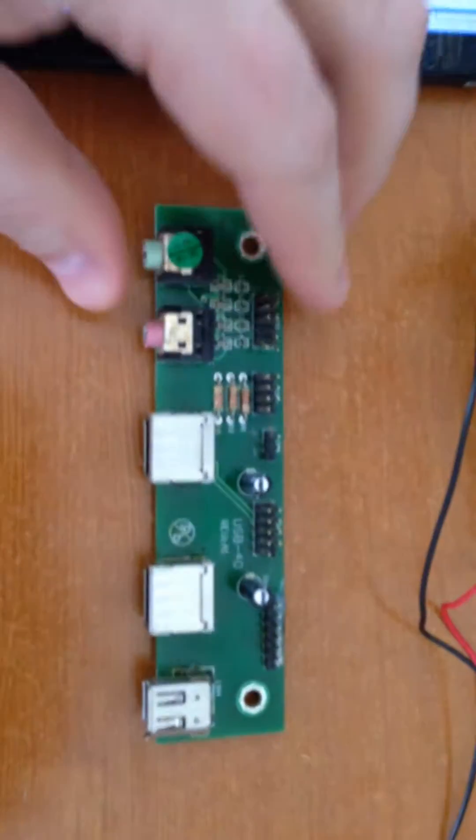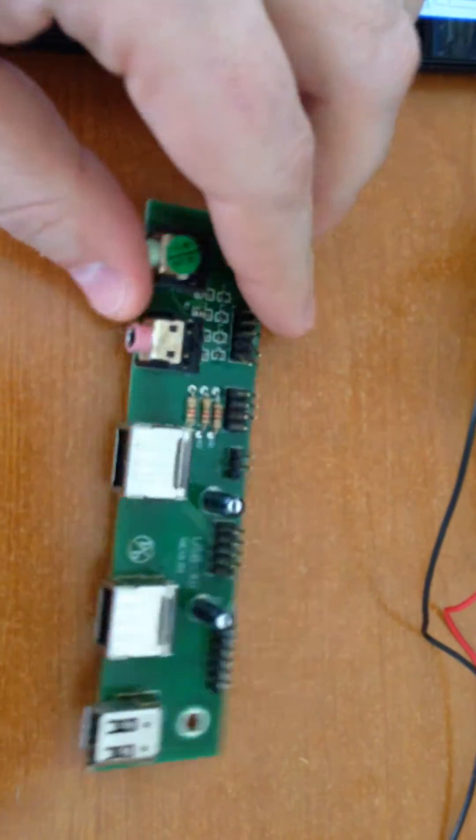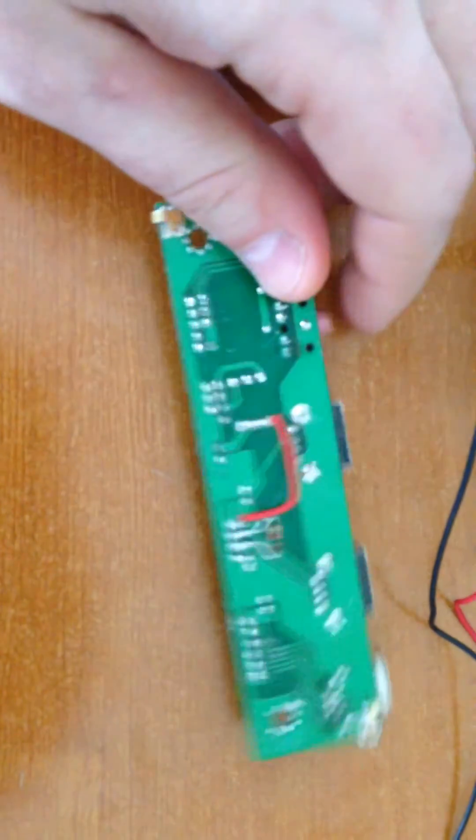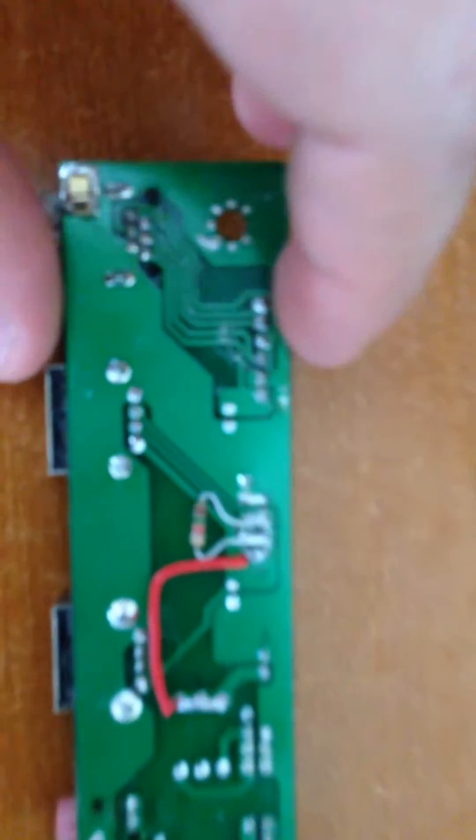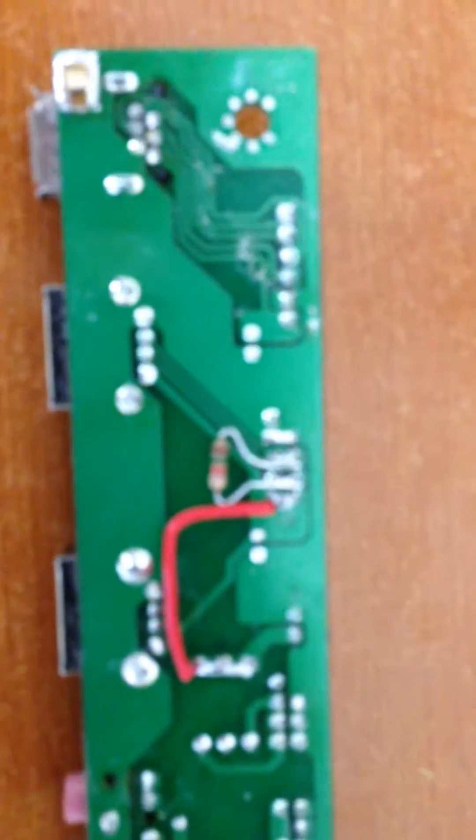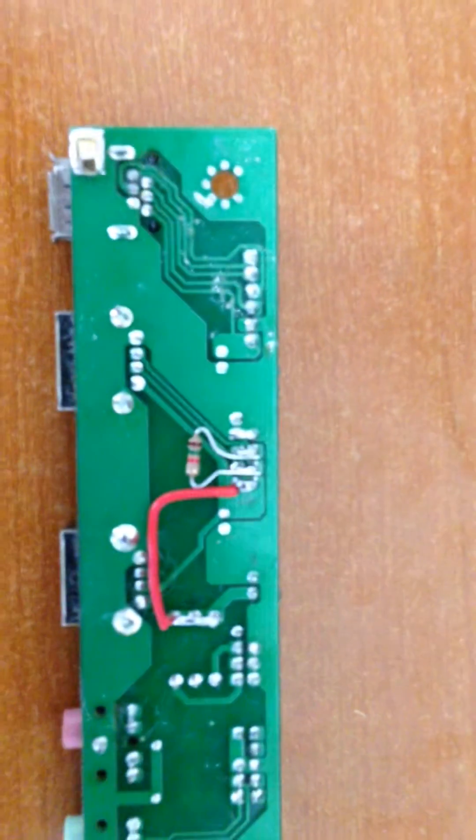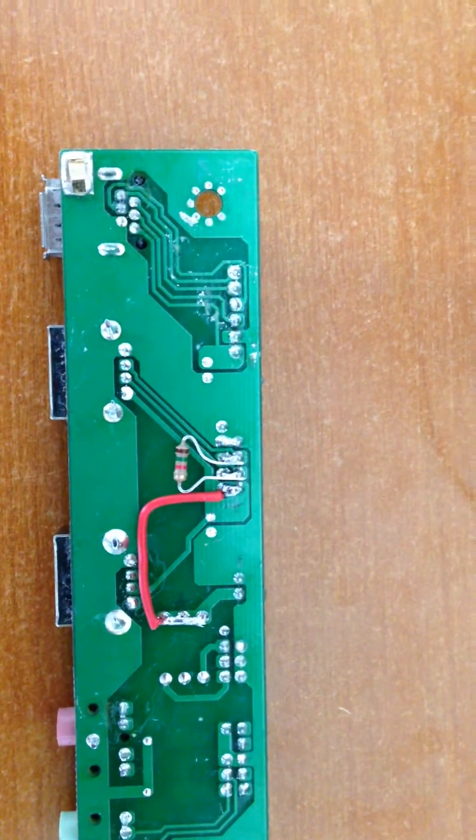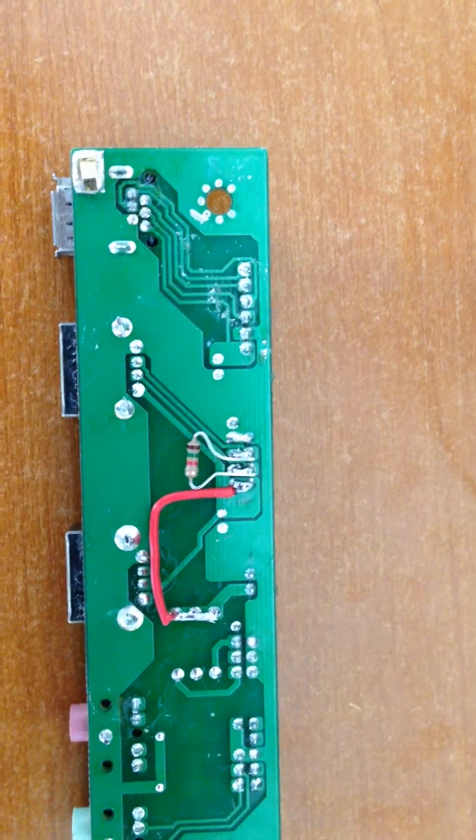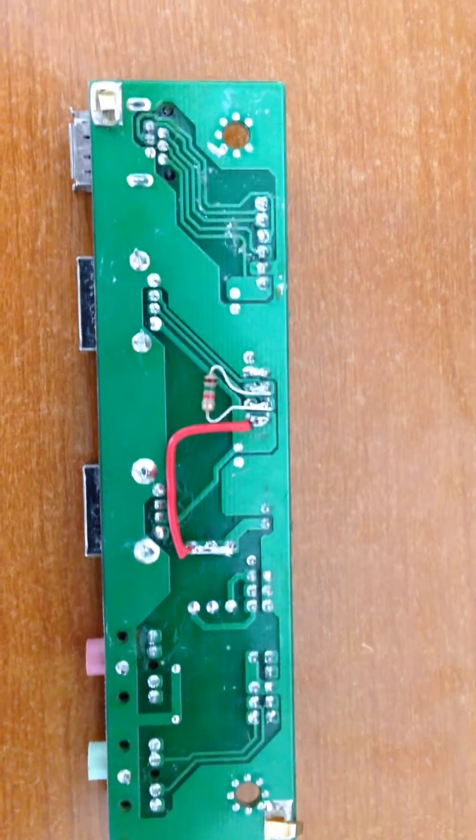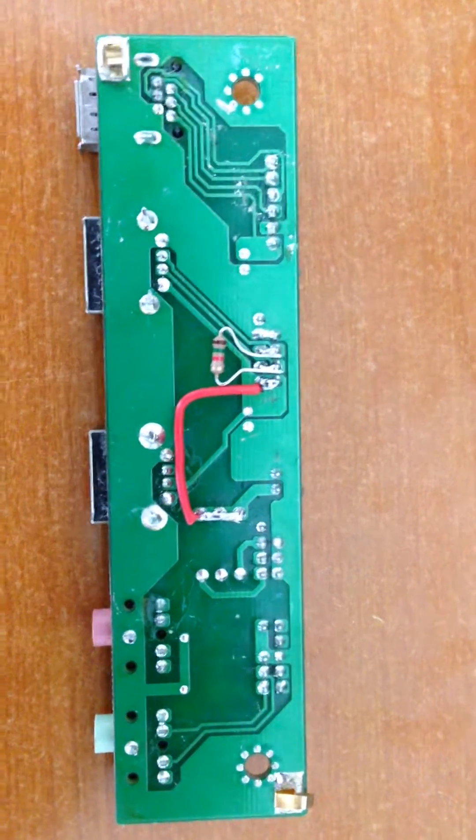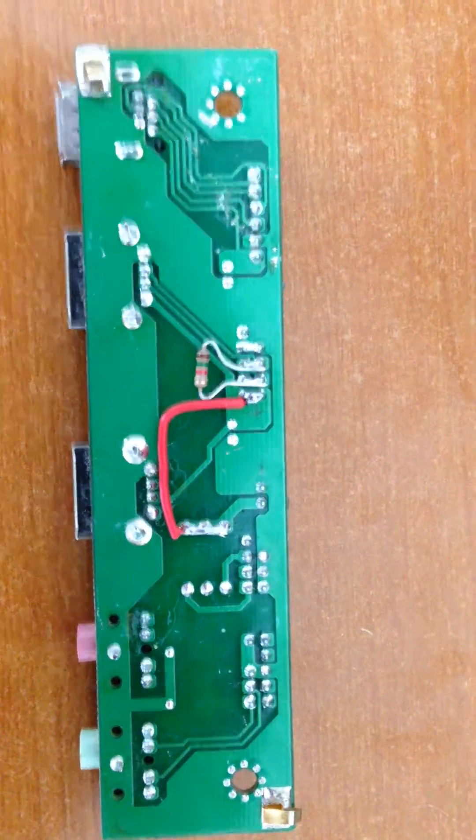Basically what I did is I took this adapter and put a 1.5k ohm resistor on between the data lines. I also had to add the red jumper wire so that I could get the power to come through.